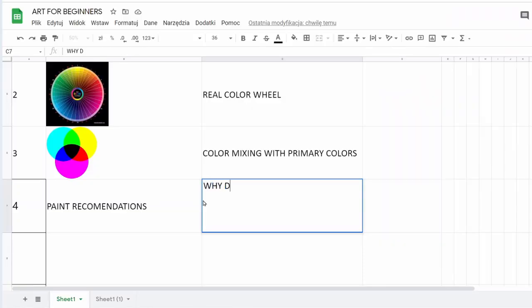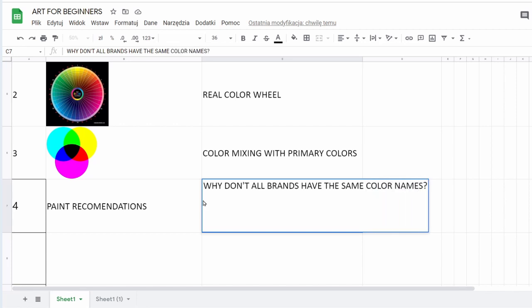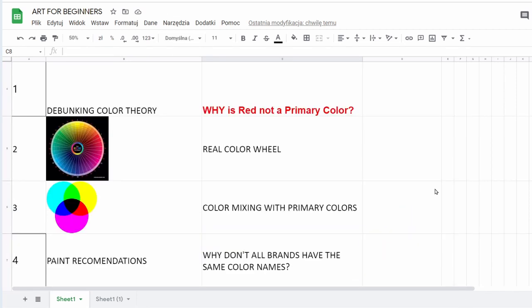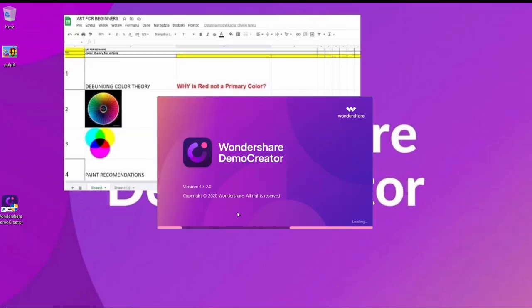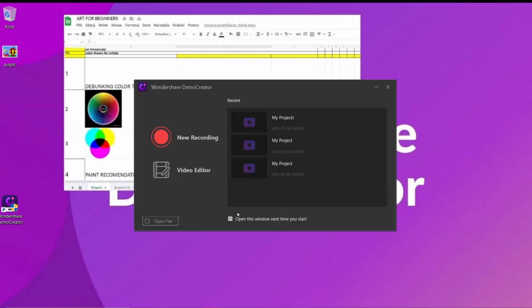First, you must make an Excel or PowerPoint list of all of your course plans for the week. Then, launch the Wondershare Demo Creator screen recorder and click New Recording.